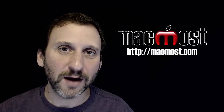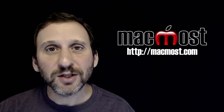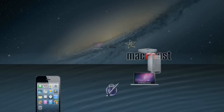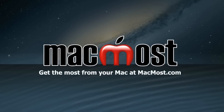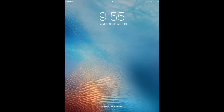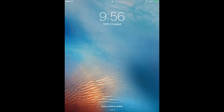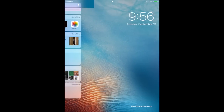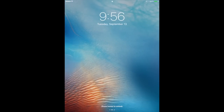Hi, this is Gary with MacMost.com. On this episode let's take a look at the new lock screen in iOS 10. Here's the lock screen of iOS 10. It doesn't look that much different. You've got the wallpaper background, some basic information at the very top like WiFi and the amount of power you've got. At the bottom it shows that you've got three different screens, so we can swipe left or right to see those screens.